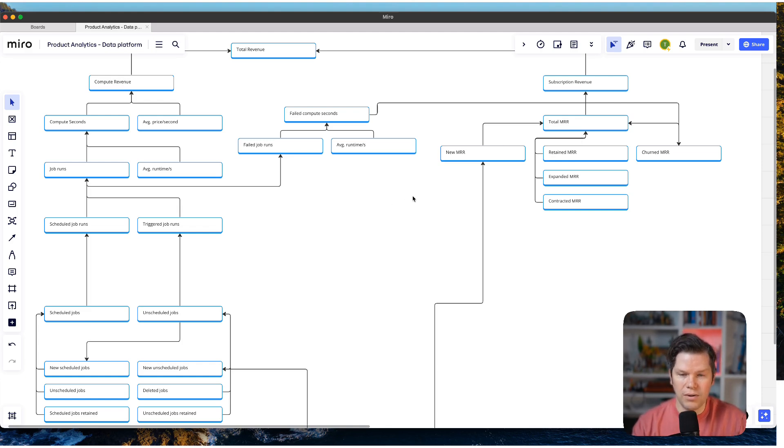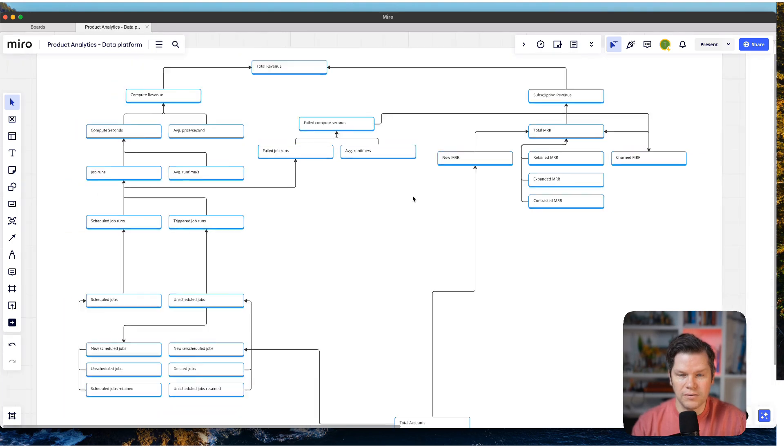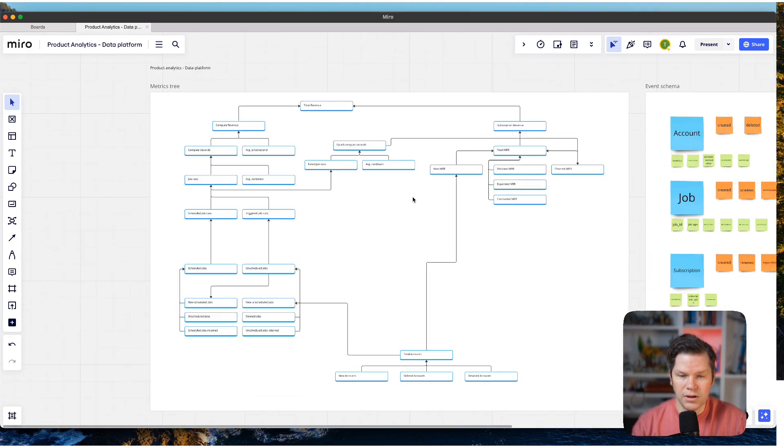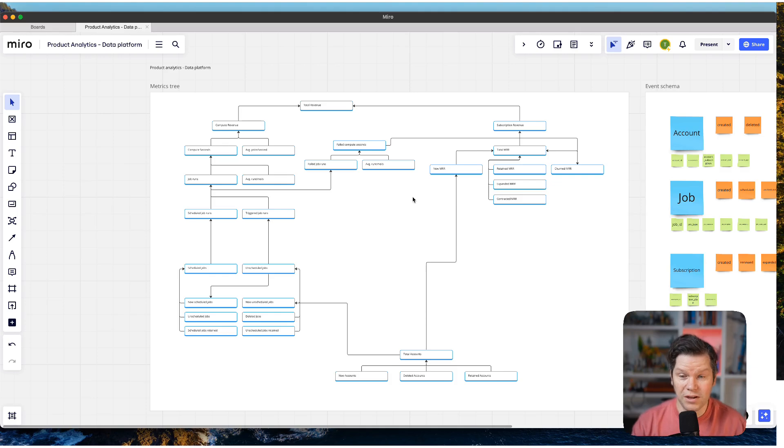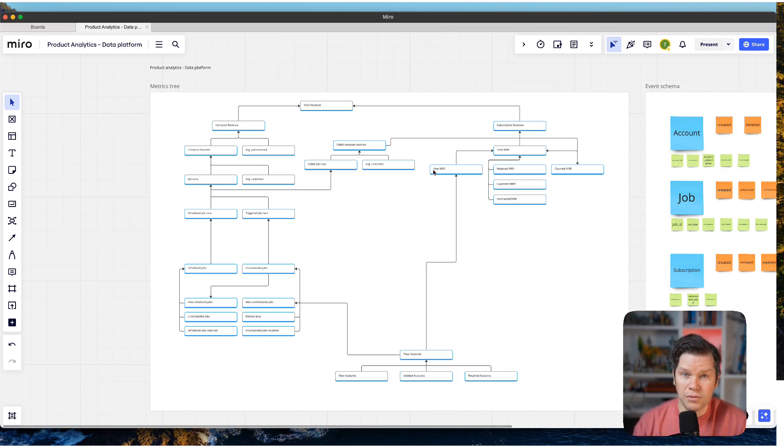So as you can see, this is already quite an extensive metrics tree. But it's just a version one, so it might become more extensive over time. But it's already pretty powerful. So we can do a lot of things with that.